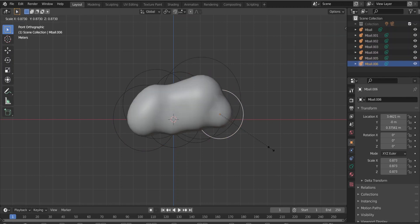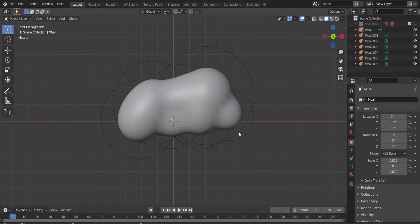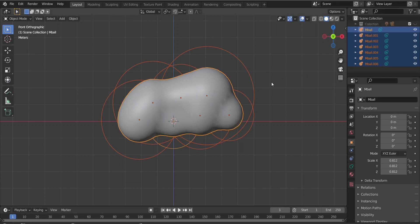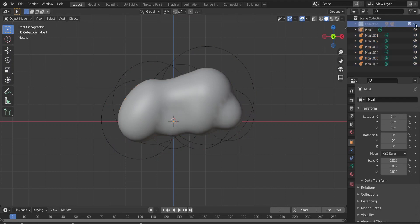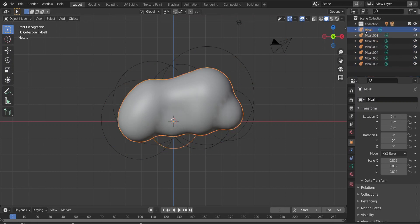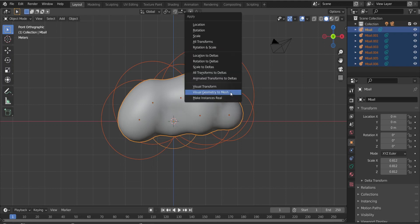I'm placing the balls with different scales to get different effects. Now press A to select everything. If you've separated your meta balls from the camera and lights in a collection, pressing A will just select the meta balls. If the camera and lights are in the same selection, manually click one meta ball then Shift-click the others. Now press Ctrl+A and apply Visual Geometry to Mesh to convert the meta ball geometry into a regular mesh.